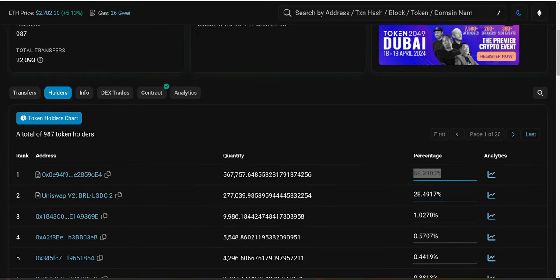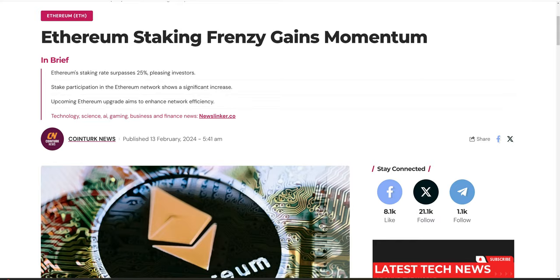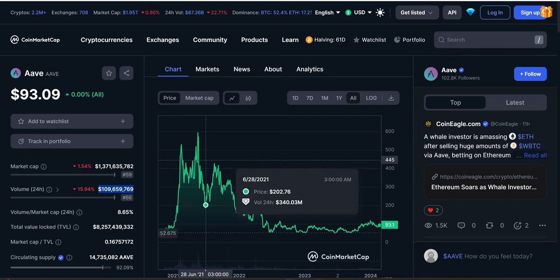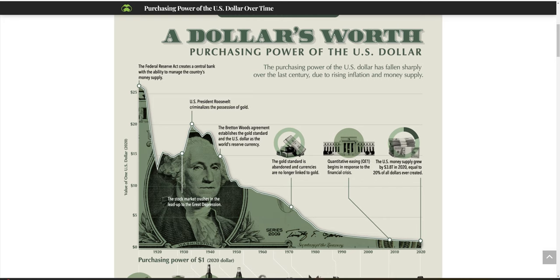Looking at holders, the number one wallet right now is our staking contract, currently holding over 58% of the total supply — locked away and removed from circulating supply. This represents over 567,000 tokens staked and locked away from circulation. Compare this to Ethereum at 25% staked. Staking plays a major role, it shows community trust, and nobody wants to stake a token that is inflationary long-term. We have a 100-year history showing what happens when you keep adding supply to the market — and history repeats itself.